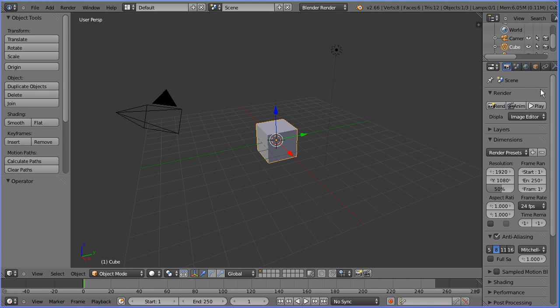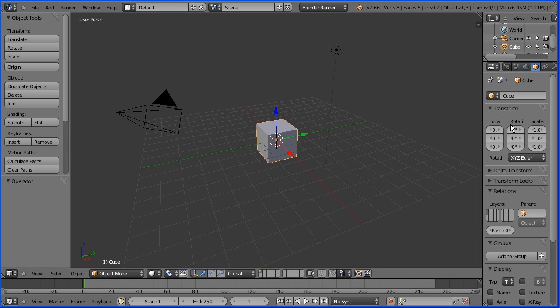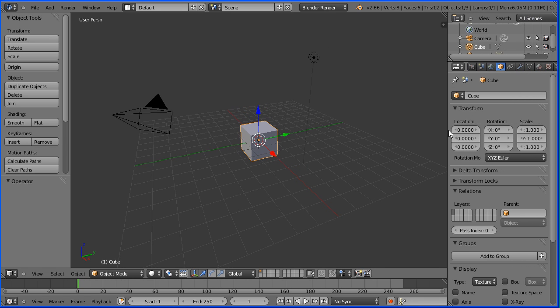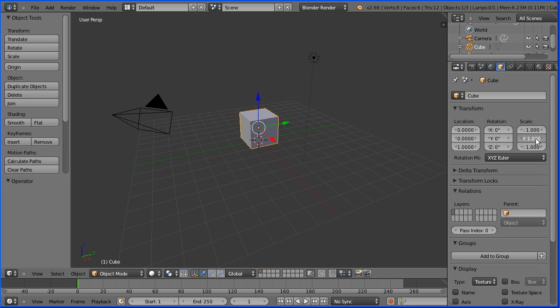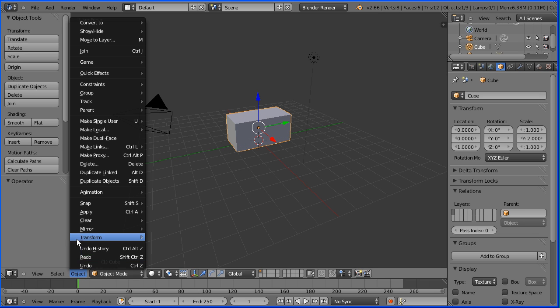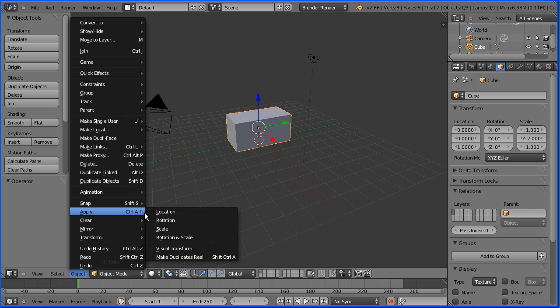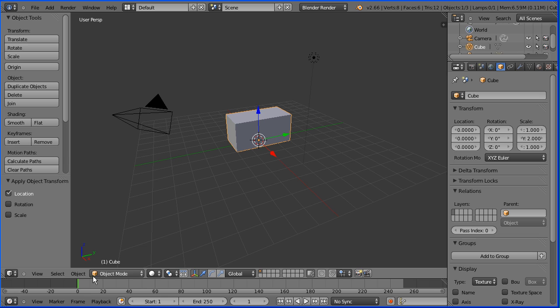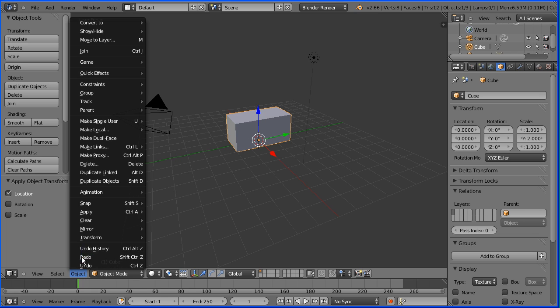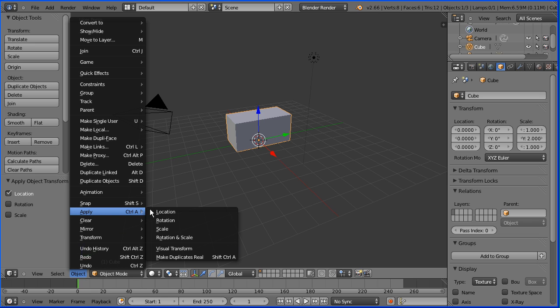Click the object button in the properties window. I'm going to set the z location to be 1 and the y scale to be 2. Because I'm going to make the cube a parent later, I'm going to apply the location and in the object menu apply the scale.